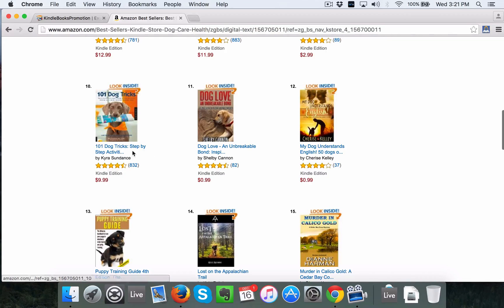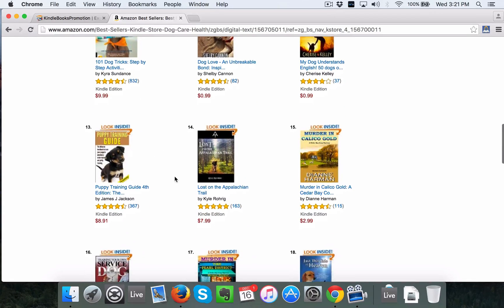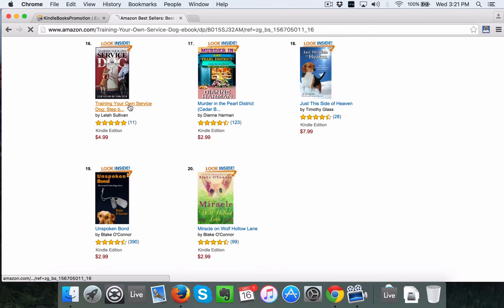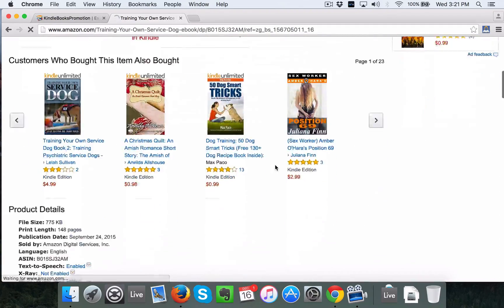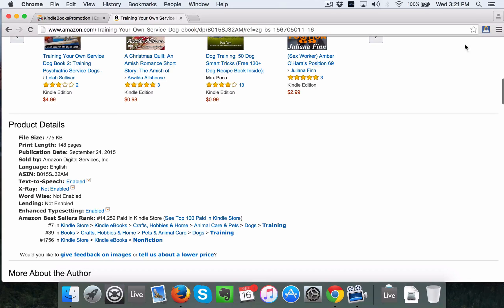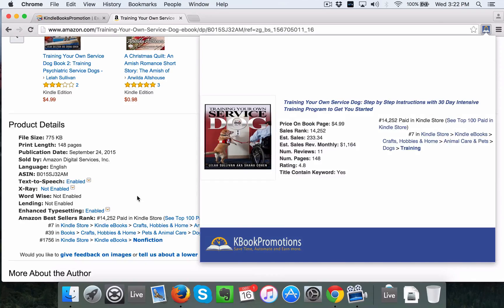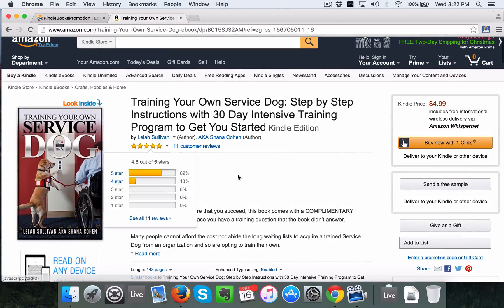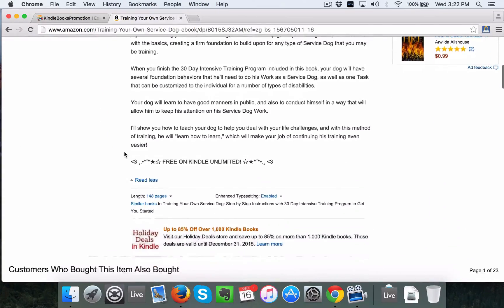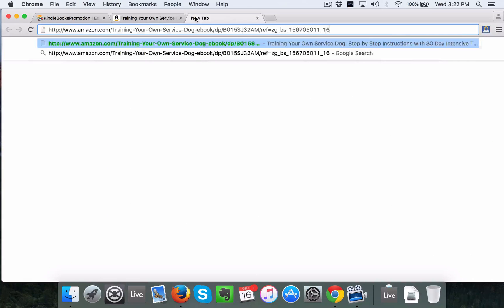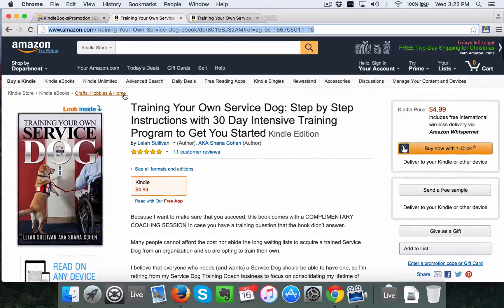This one has 832 reviews, but I'd write down '101 dog tricks' as an idea. Here's a puppy training guide — let me click through to this quickly. It's ranked 14,252 in paid, doing quite well, about a thousand dollars monthly. It only has 11 reviews and the description isn't super amazing, but to me this looks like an opportunity to dive into the dog training niche. And this is a great example I hadn't even thought of: service dog training.